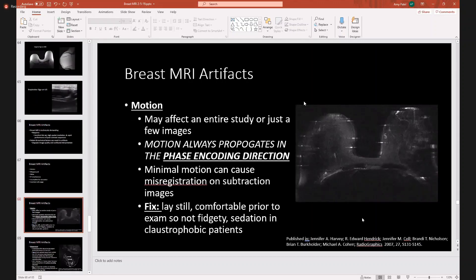Motion is pretty self-explanatory. It can affect an entire study or just a few images. For trainees in particular, remember that motion always propagates in the phase encoding direction. How do you fix it? The patient needs to lay still and be very comfortable prior to their exam so they're not fidgeting. Sometimes if the patient is really claustrophobic, they may need to be sedated.